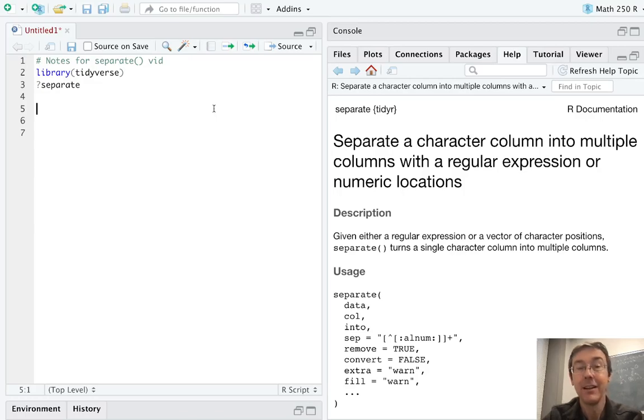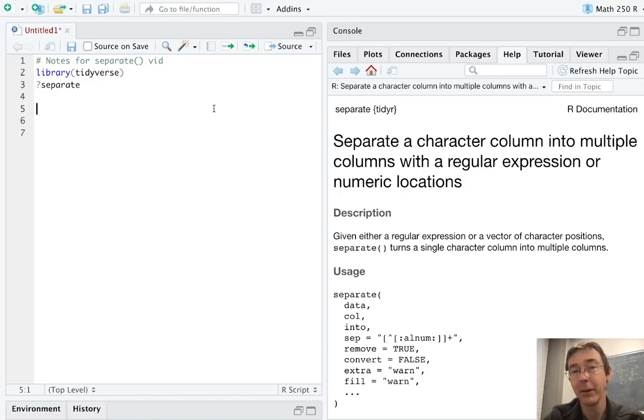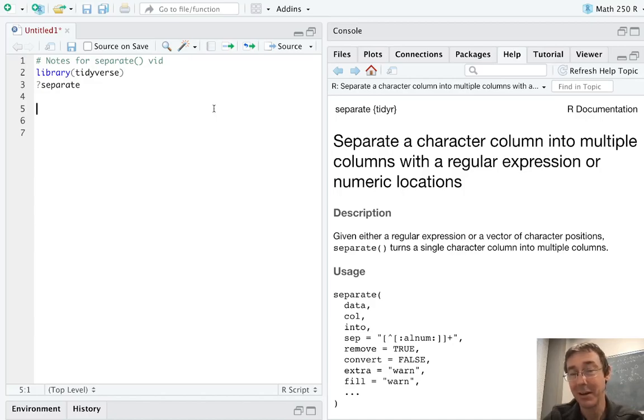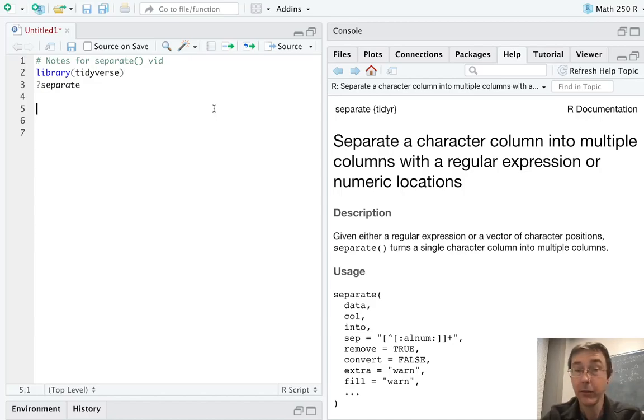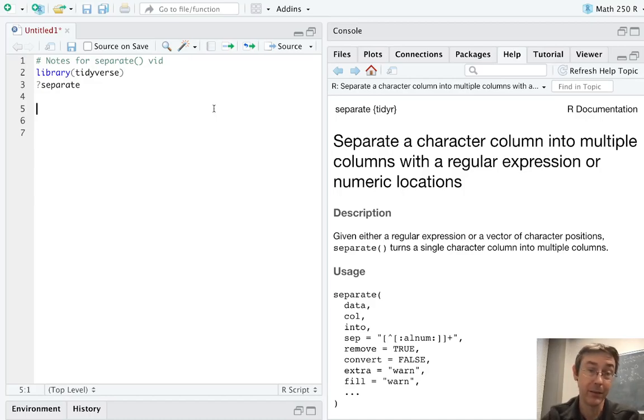Hey, everybody. Today we're tidying data in R using the separate command. This is useful when you have a column in your data frame that includes more than one variable, and you need to break up that column. It's included in the tidyr package in the tidyverse family of packages, and I've already loaded that up with library tidyverse.